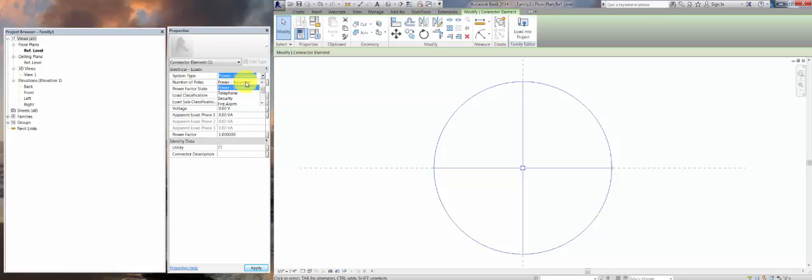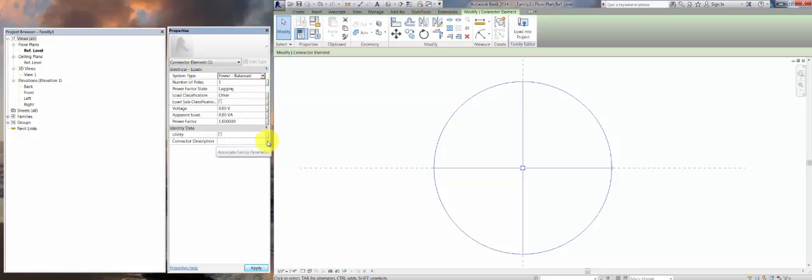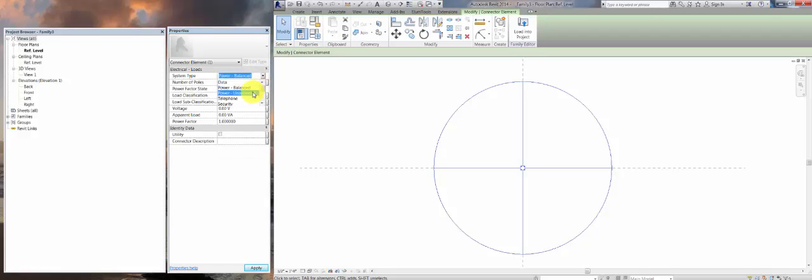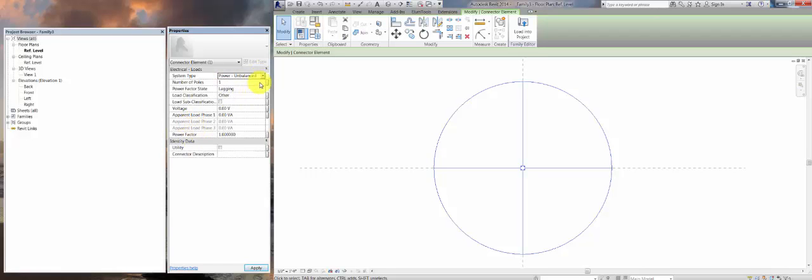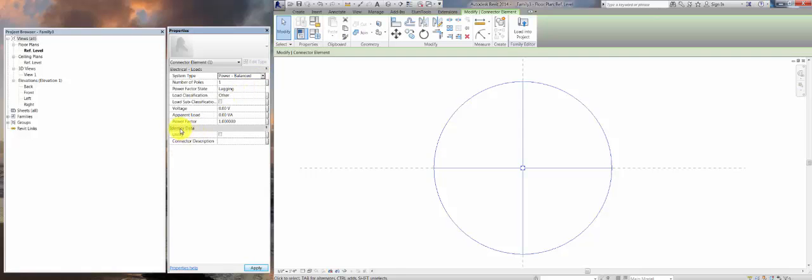You must do this first, as if you do it after, it may disconnect all the other work you just did. You'll notice when I go from Unbalanced with Phase 1, 2, and 3 to Balanced, you only have one apparent load.